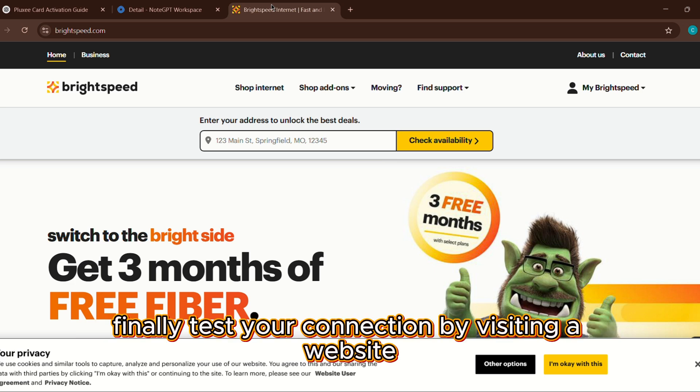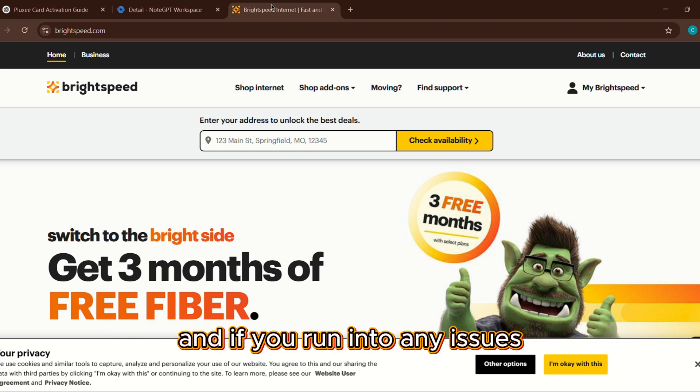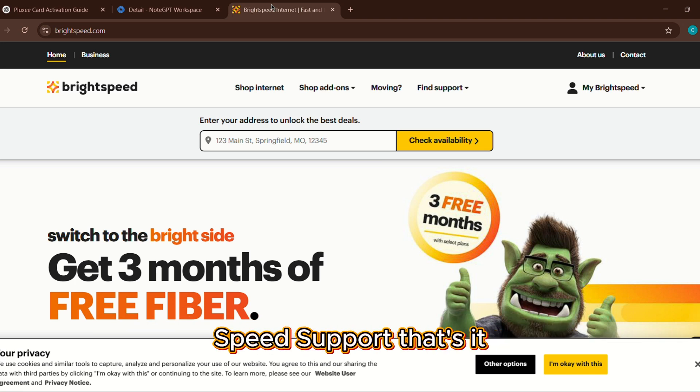Finally, test your connection by visiting a website, and if you run into any issues, double-check your cables or contact BrightSpeed support.